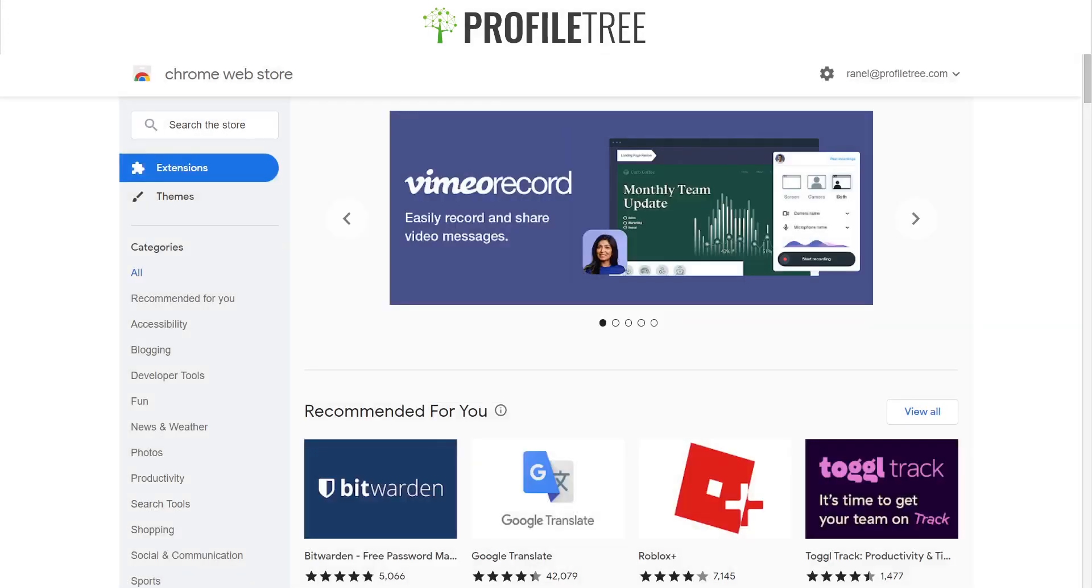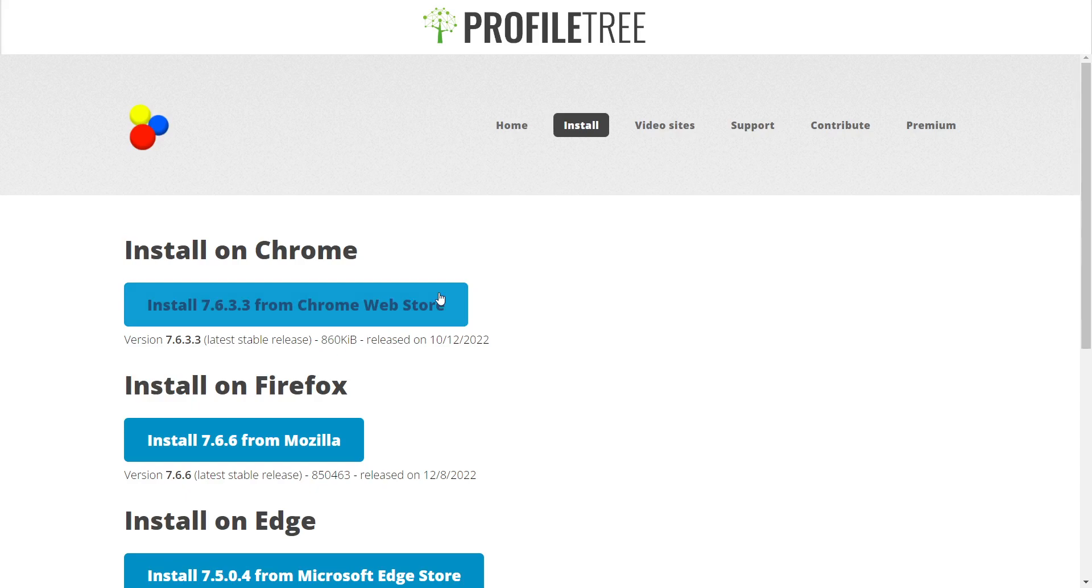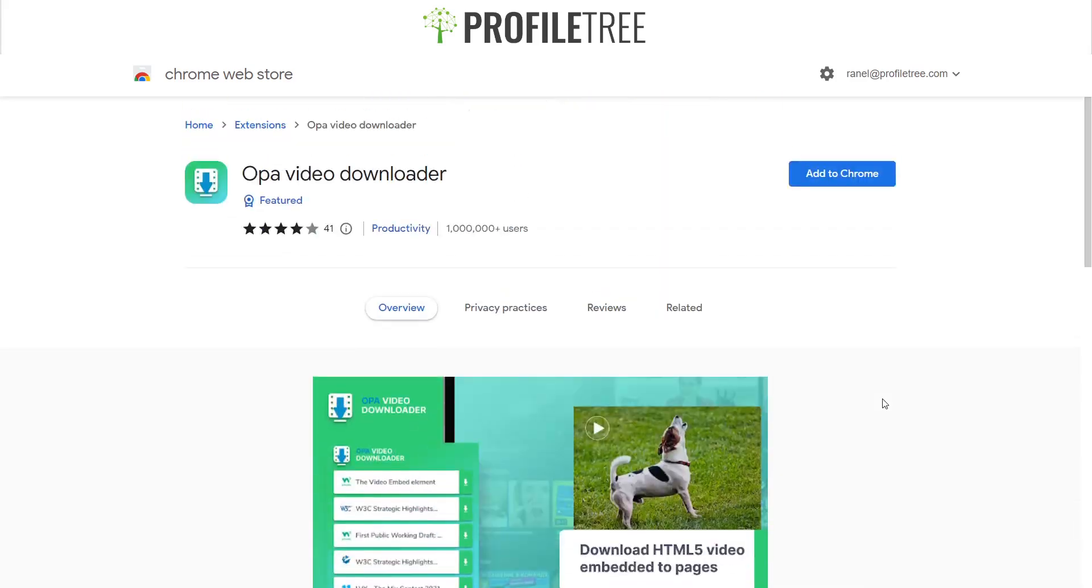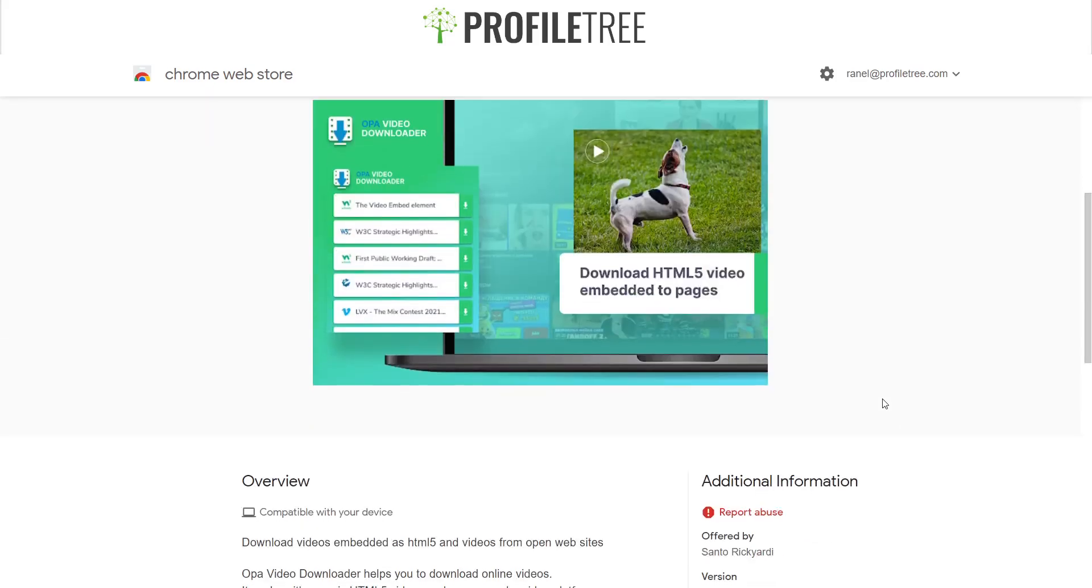Overlooking that video downloader, unfortunately that one seems to be unavailable. But what is similar to that one is the OPA video downloader.